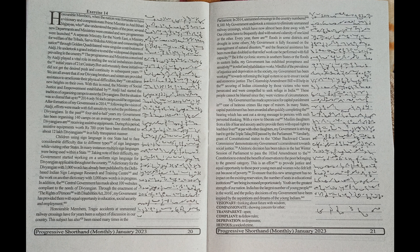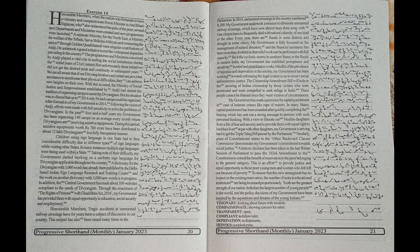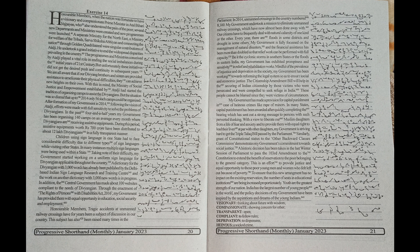With a view to liberate our Muslim daughters from a life of fear and anxiety and to provide them with equal right to lead their lives at par with other daughters, my government is striving hard to get the triple talaq bill passed by the parliament.